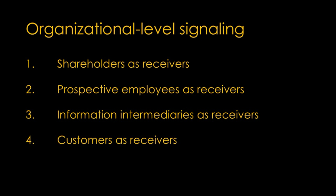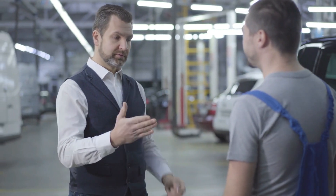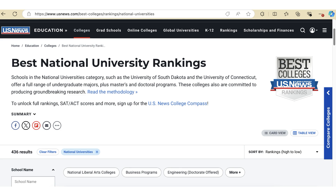Organizations also use signals to communicate with their customers, particularly about product or service quality. Warranties are a classic example of signaling to customers. By offering a long or comprehensive warranty, a company signals confidence in its product's quality. This signal is credible because it would be costly for the company if the product frequently failed. In education, the university rating system serves as a powerful signal to prospective students about the quality of institutions. Universities use their positions in those rankings to communicate their prestige, academic quality, and potential value to students.